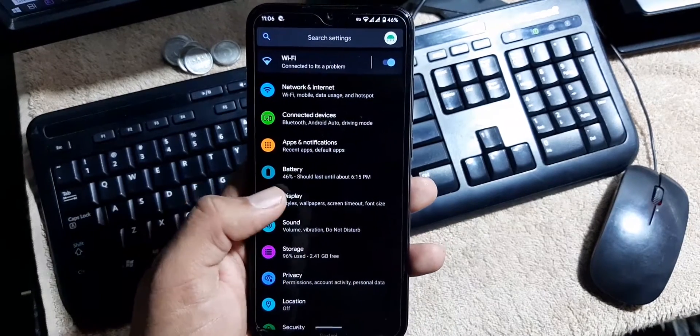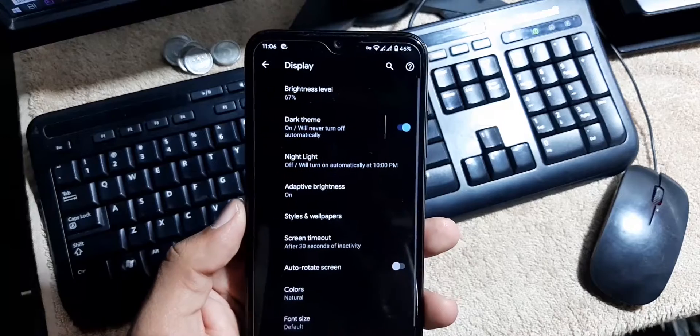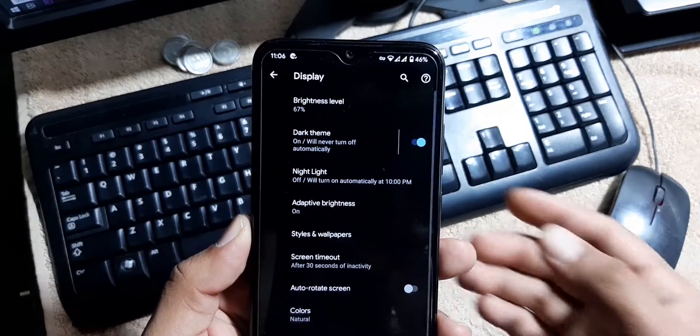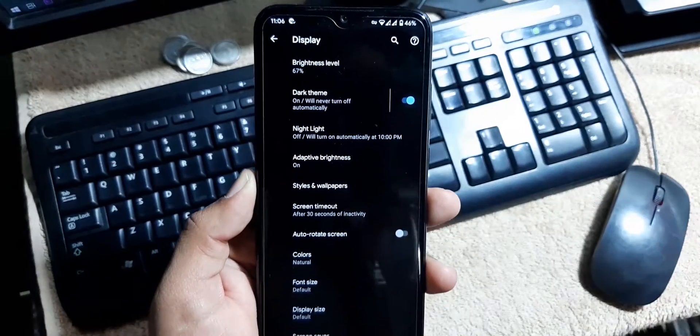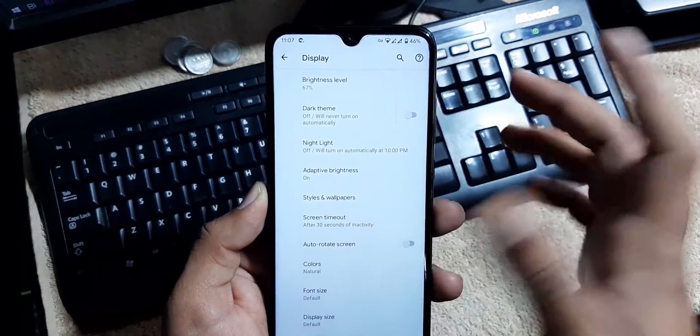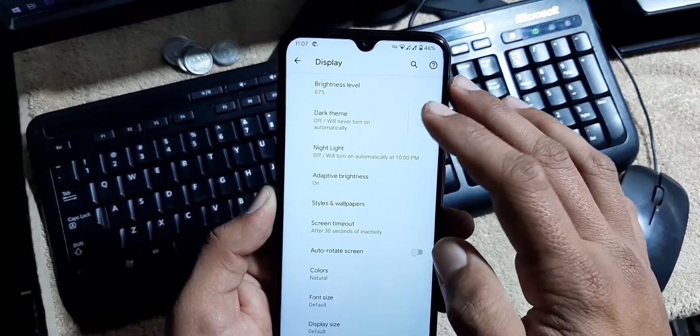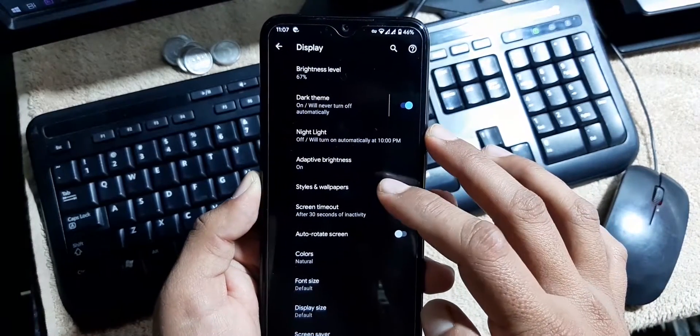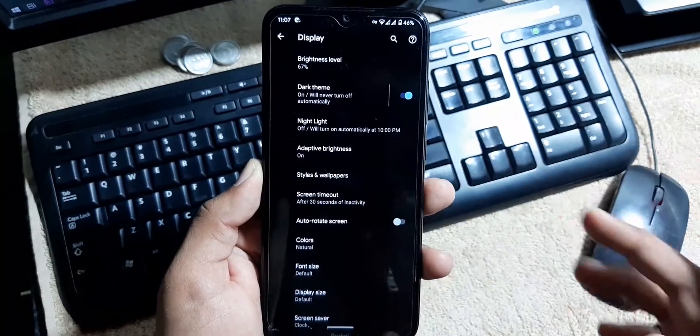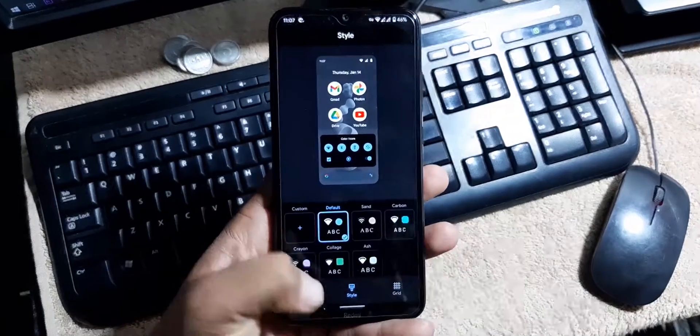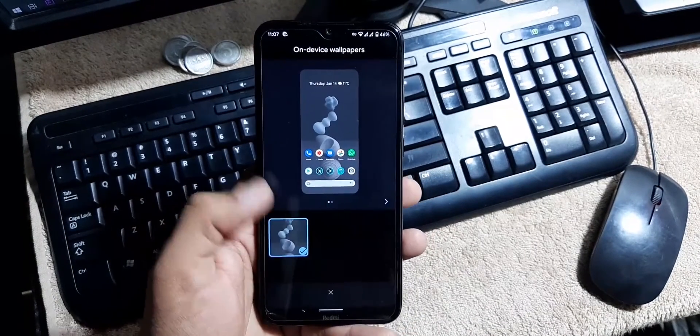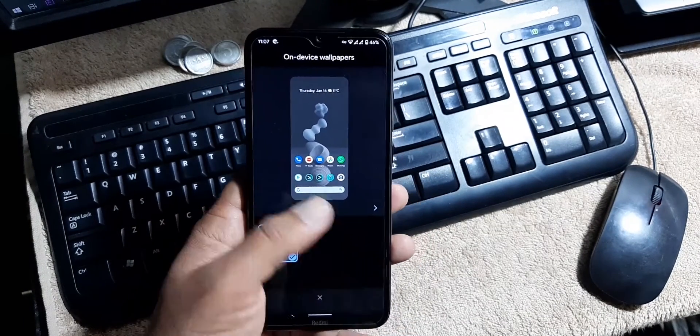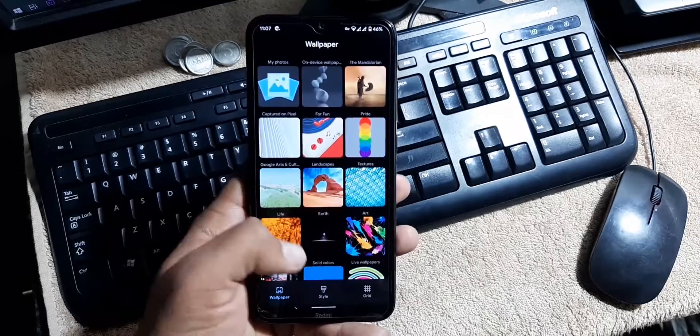Then we have the display. In the display we have brightness level, dark theme. You can turn it off if you want and you can also schedule it. Then we have the night light, adaptive brightness, tiles and wallpapers. In the storage zone, wallpapers. In the wallpapers we only have this wallpaper pre-installed, but you can install a lot of amazing live wallpapers by watching my previous videos.